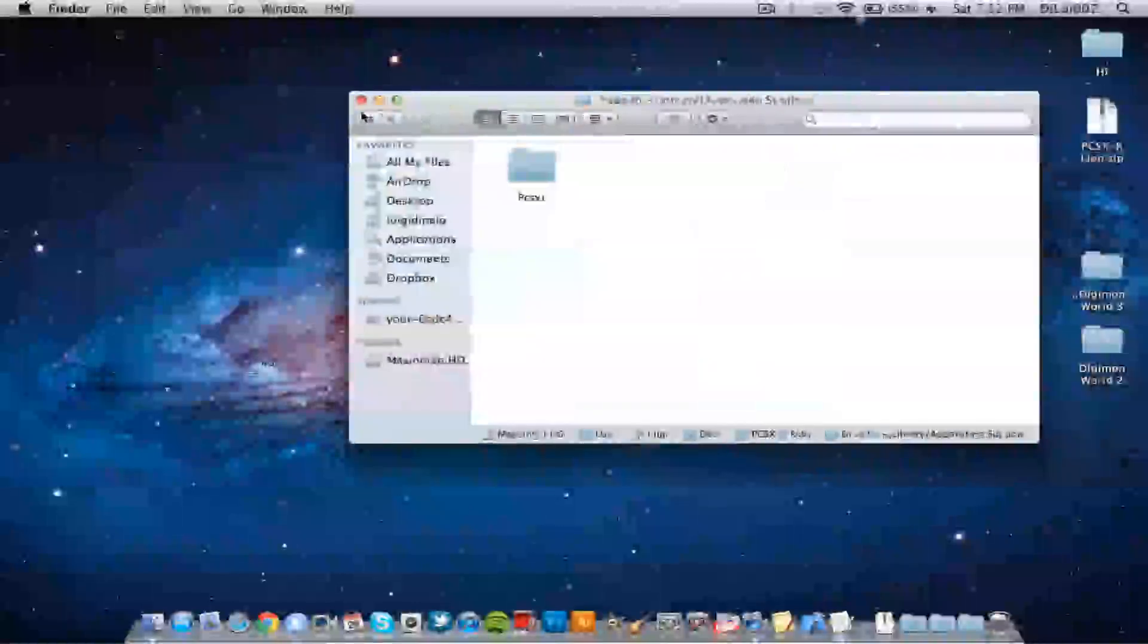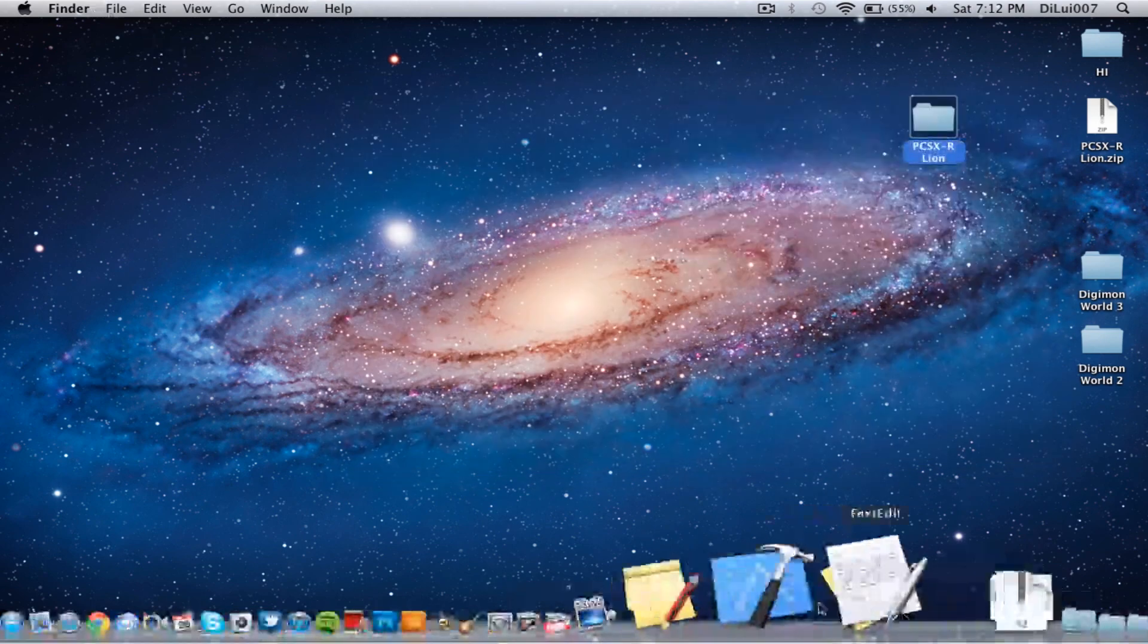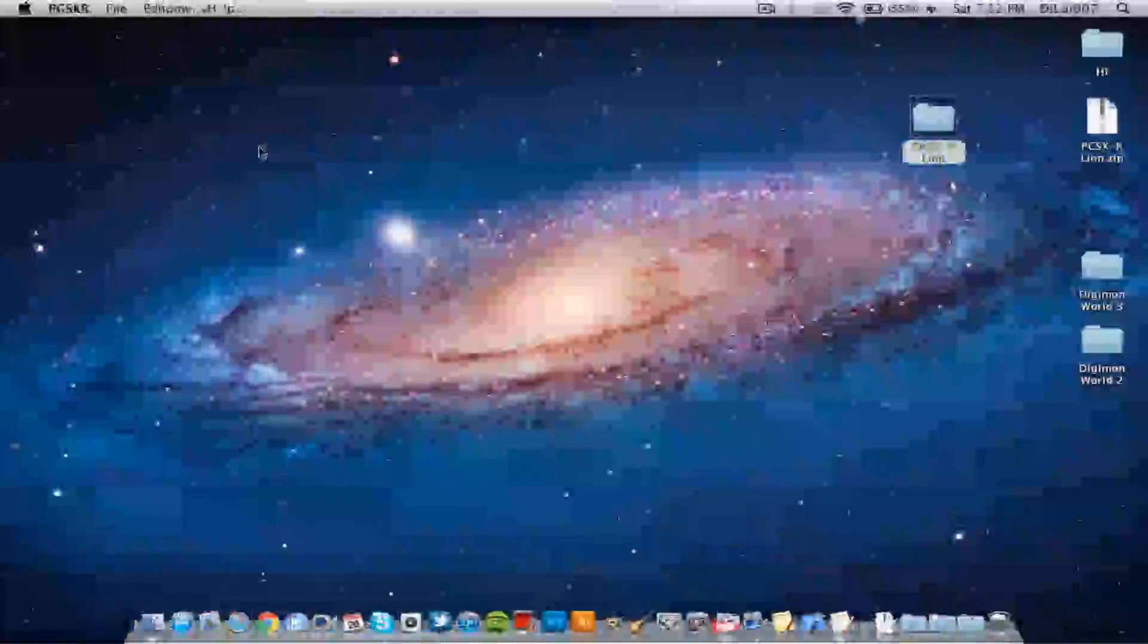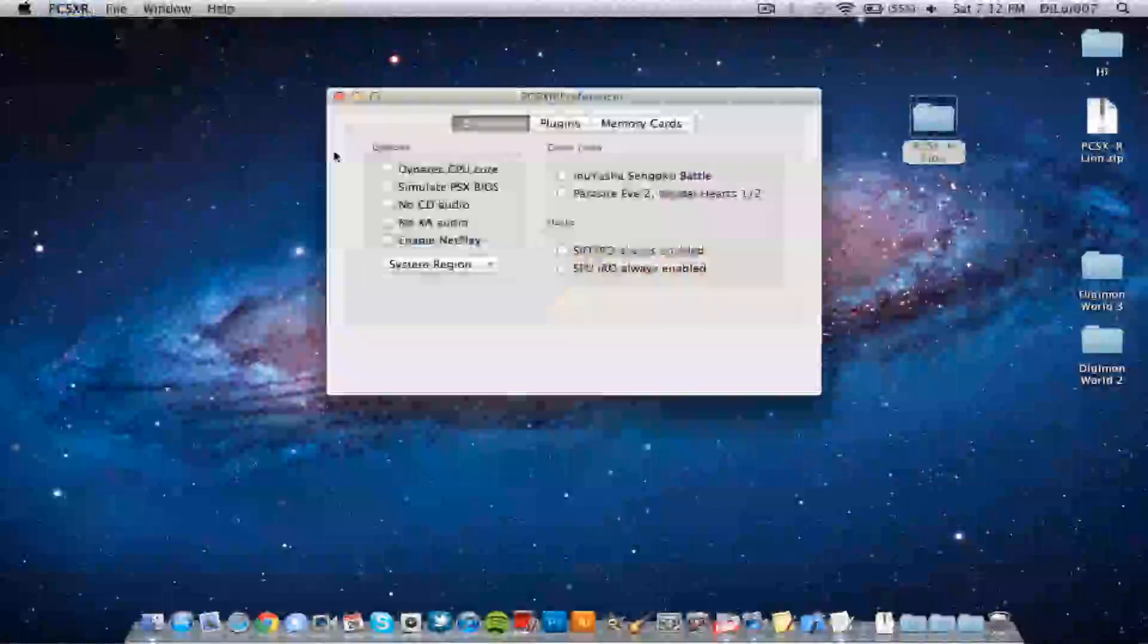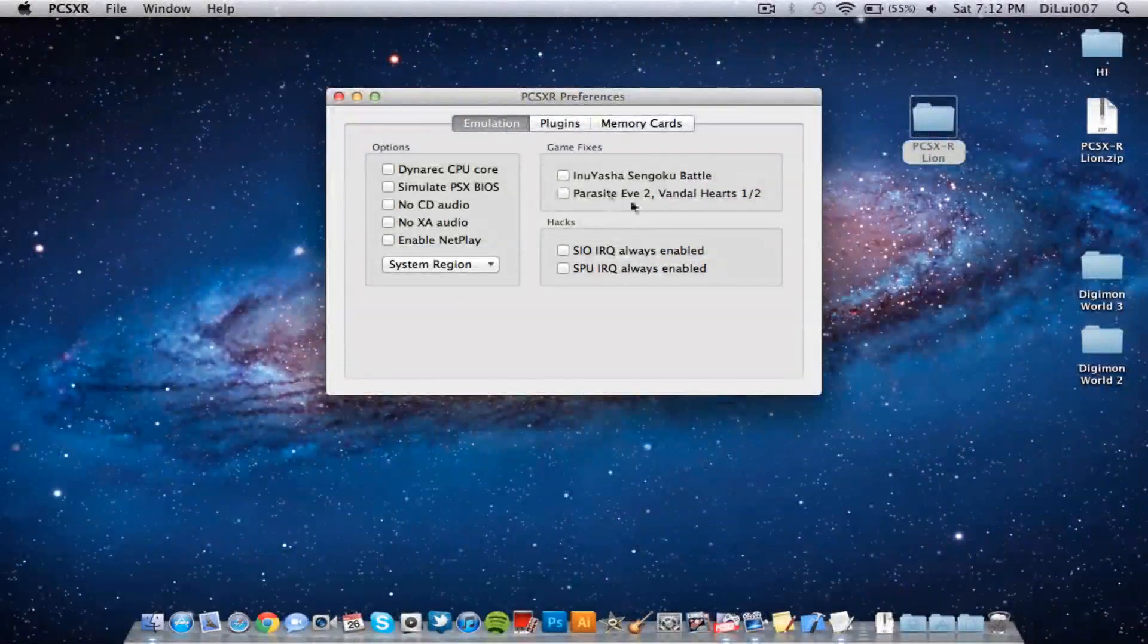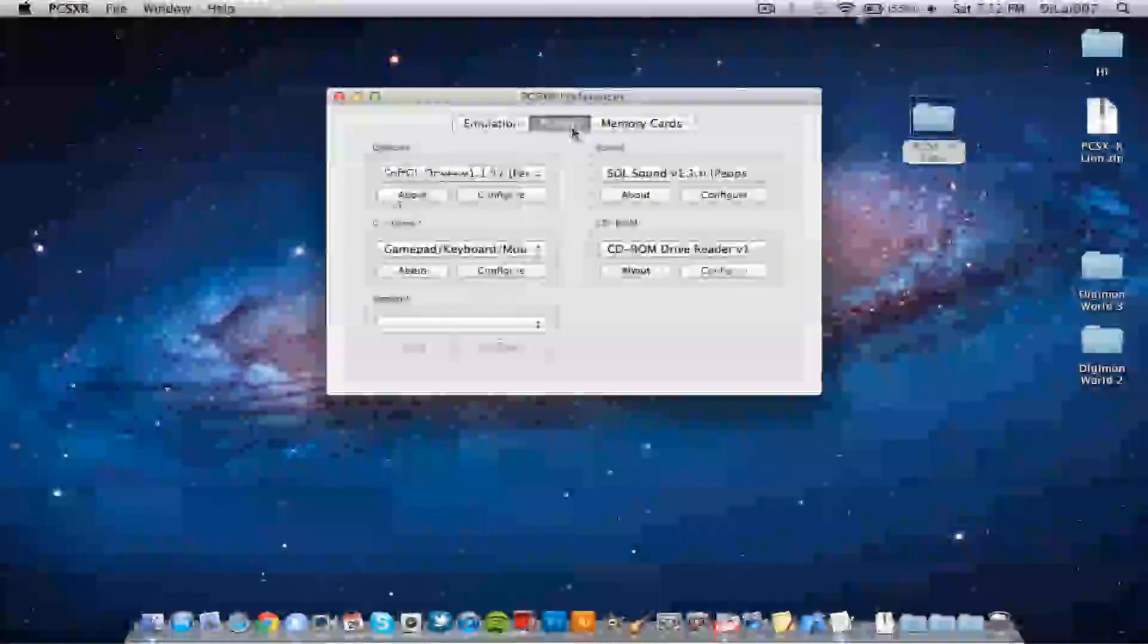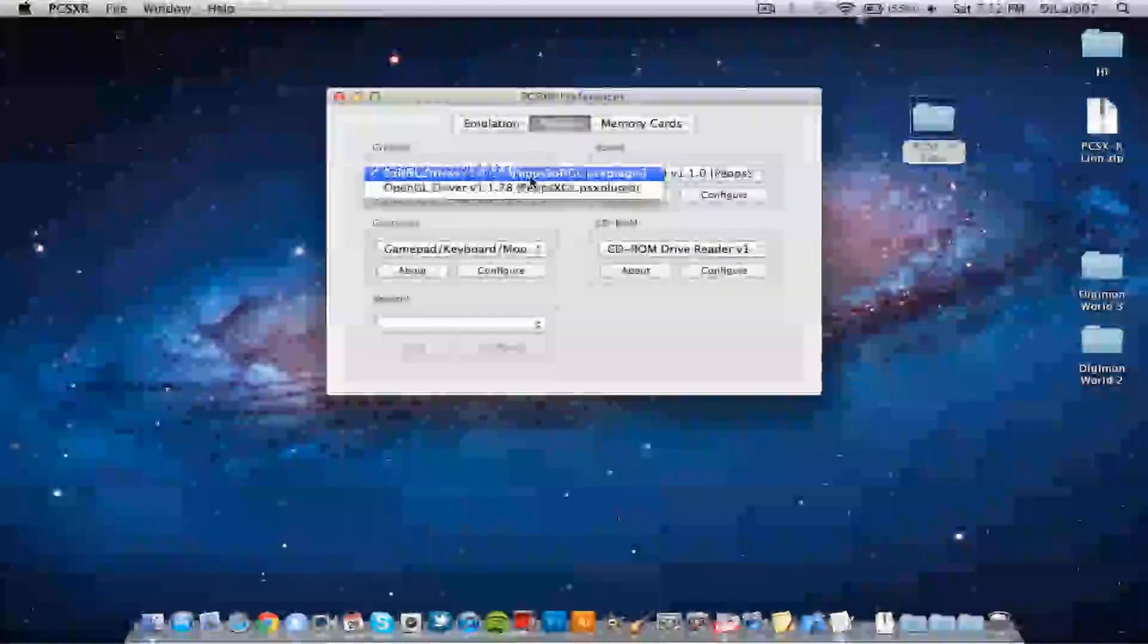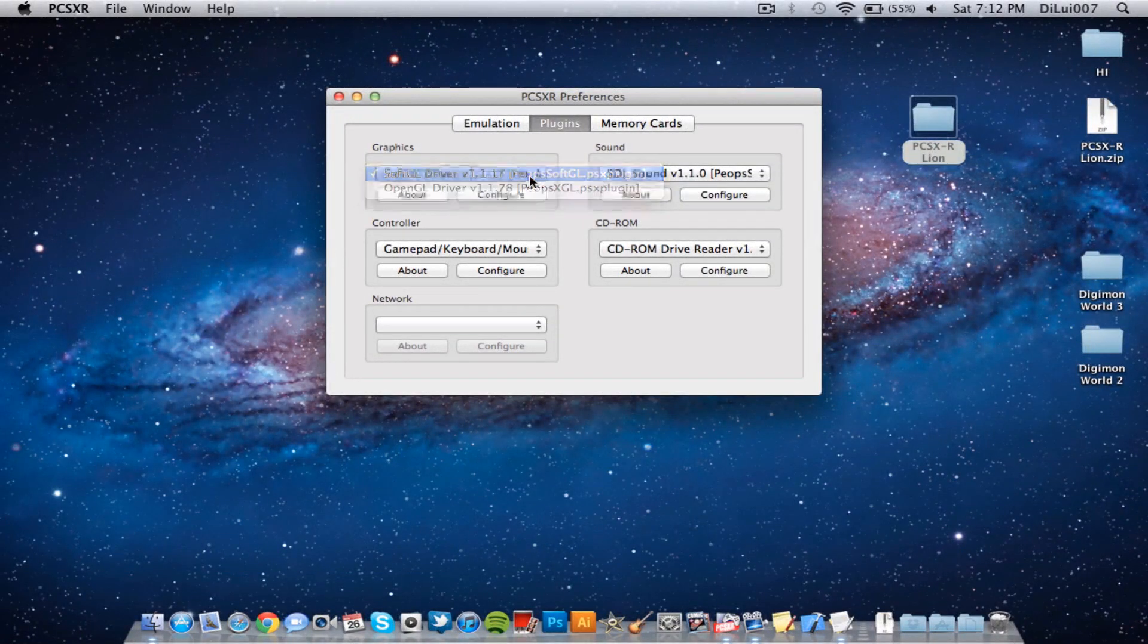So first thing is fire up PCSXR preferences. So far I've figured out nothing needs to be touched here. Plugins, everything is the same. Soft GL driver needs to be checked.